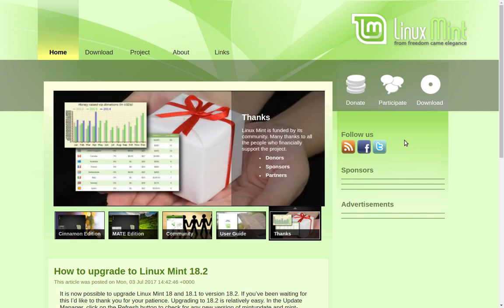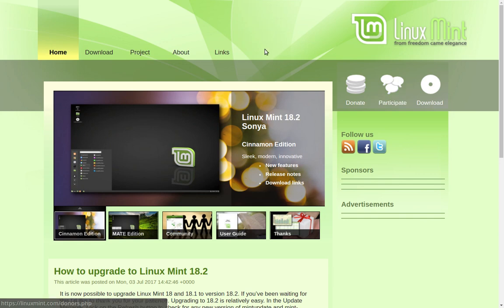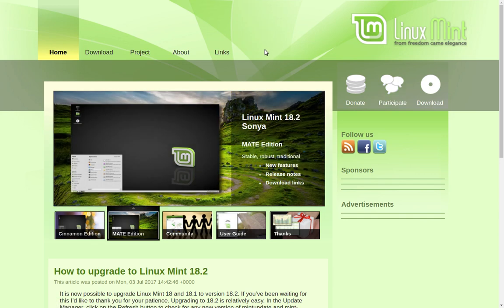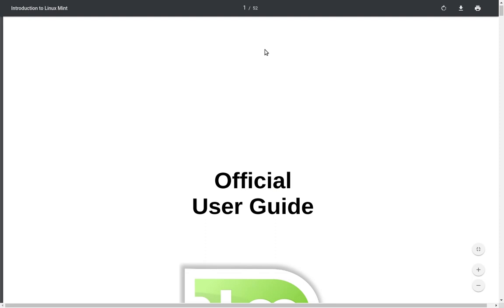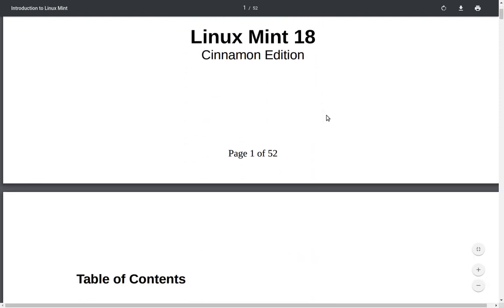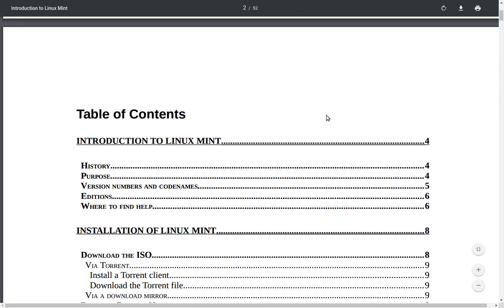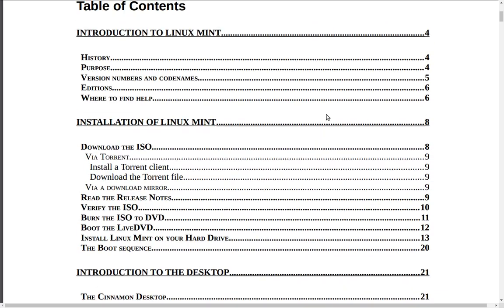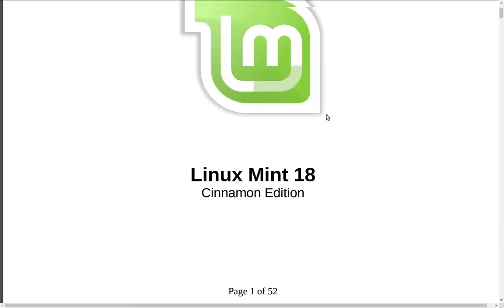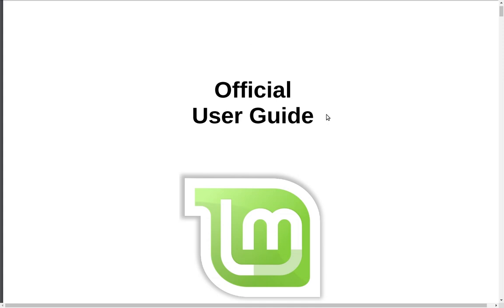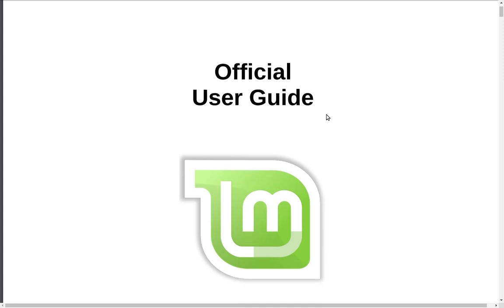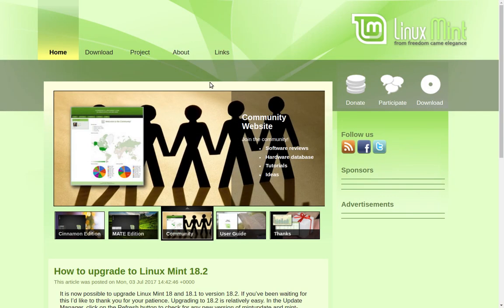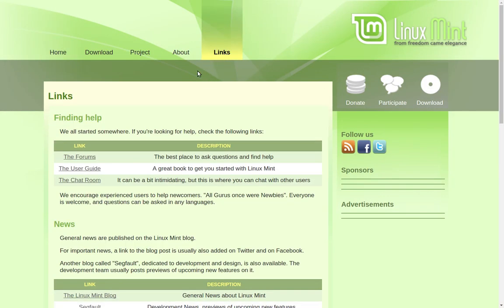The first thing that you need to do is come to the Linux Mint page and before you click on download to get Linux Mint, what you need to do is actually take a few minutes to read the official user guide because this will step you through a lot of the installation processes and give you an idea of how the system works. It's not very long, it's an easy read. Read the manual before you actually jump into this thing and a lot of questions will be answered. To get that you just come over here to links and it's available there.